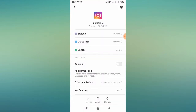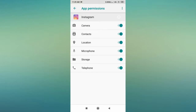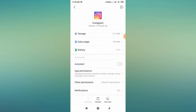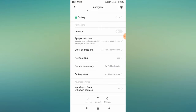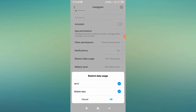Then go back and go to App Permissions — allow all permissions. If the permissions are already enabled, disable them and then re-enable all of them. Then go back and go to Restrict Data Usage and check whether both networks are checked. If unchecked, check them and click OK.